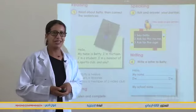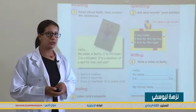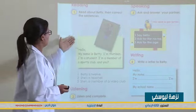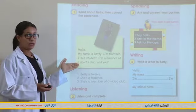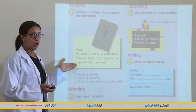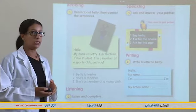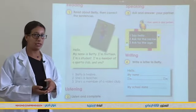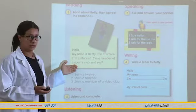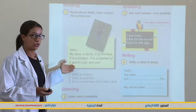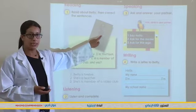Good morning. Let's move to reading. Open your books to page 15, read the text silently, and answer a question: how old is Betty? Take one minute. I repeat: read the text and answer the question, how old is Betty?